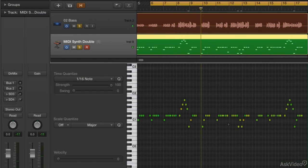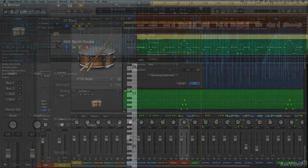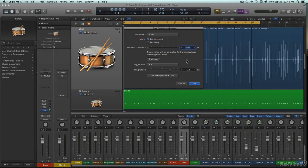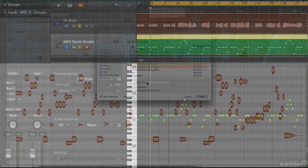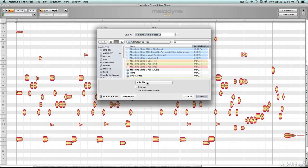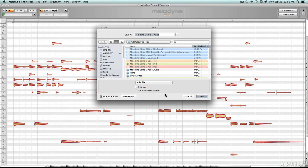Some DAWs handle this better than others. Logic can do a good job of drum replacement and can convert monophonic pitched audio too, but not as elegantly. Melodyne Editor is excellent at converting pitched audio, even polyphonic tracks.